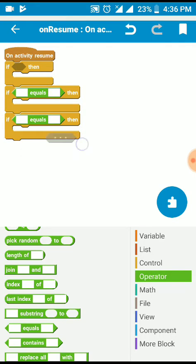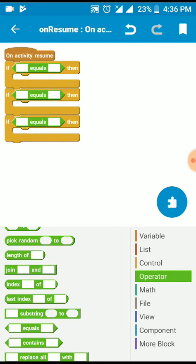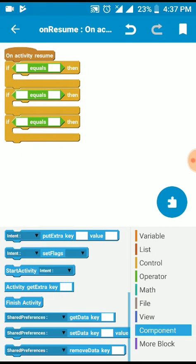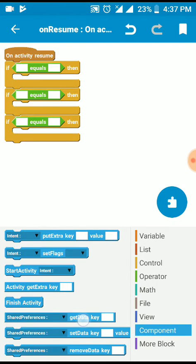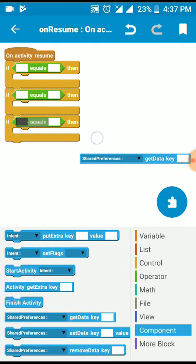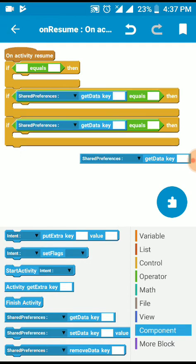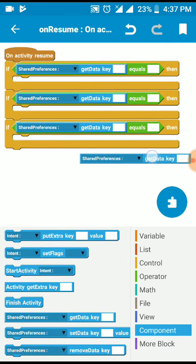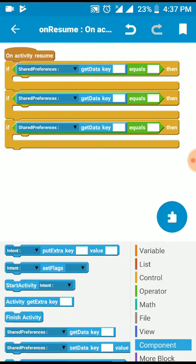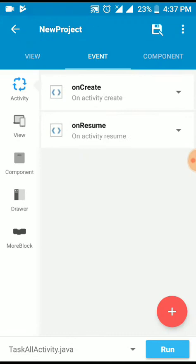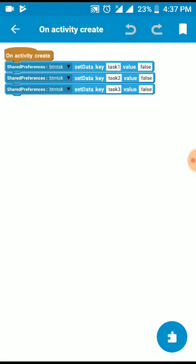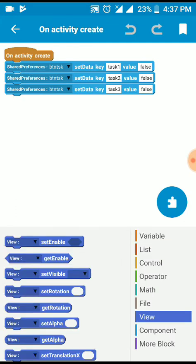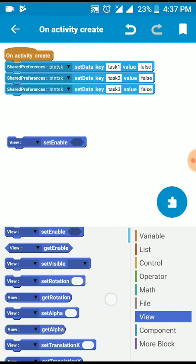Then component get data key. I have to create a view, set enable, set alpha.